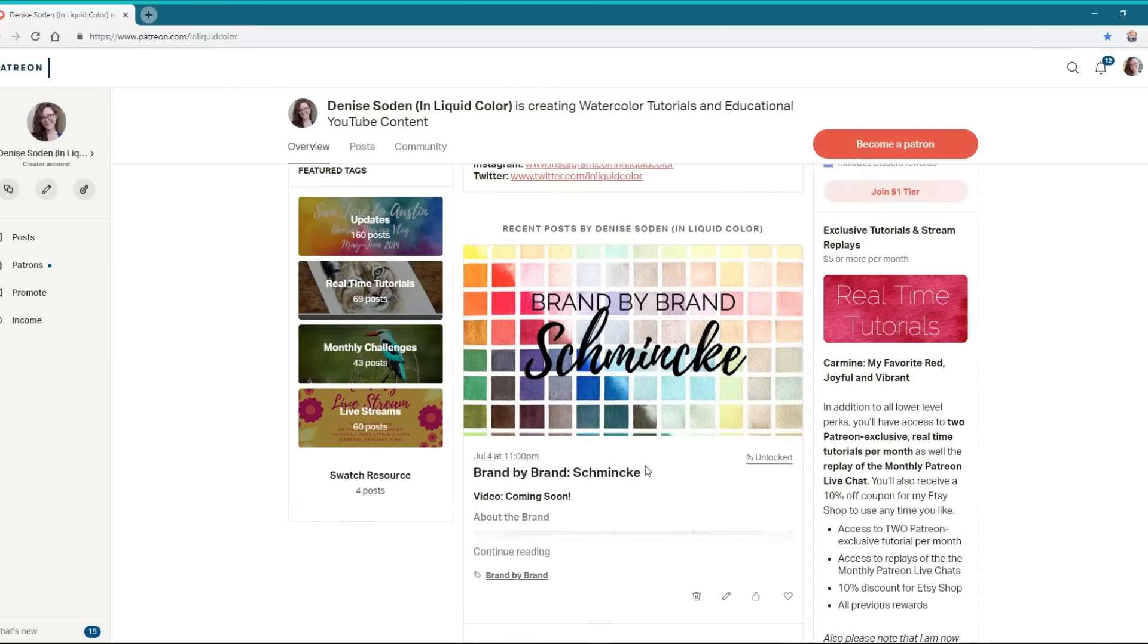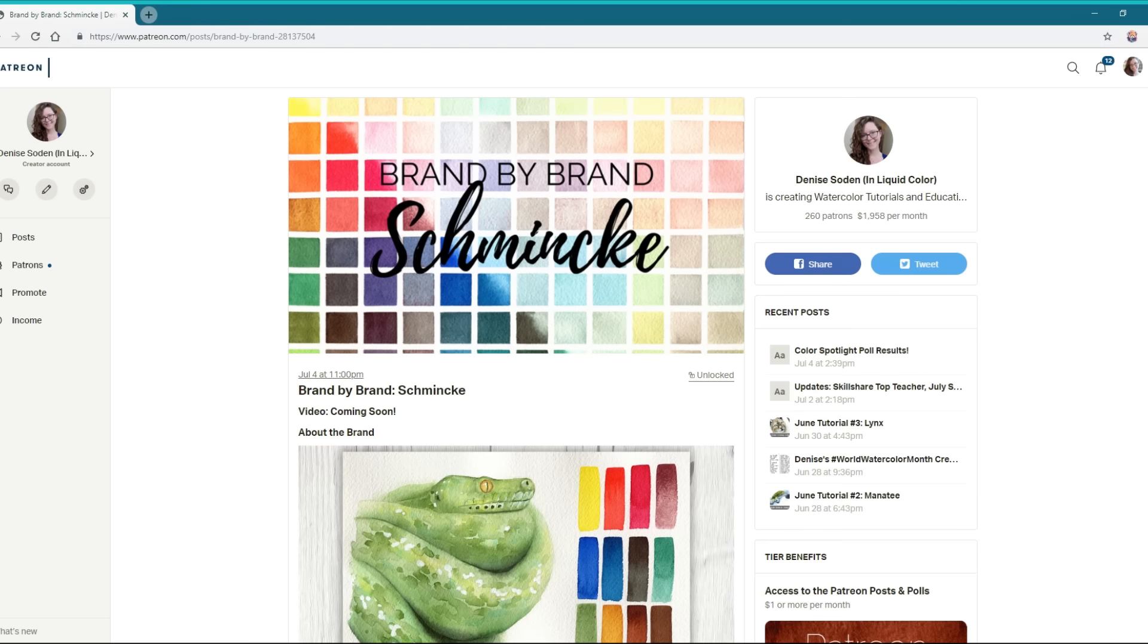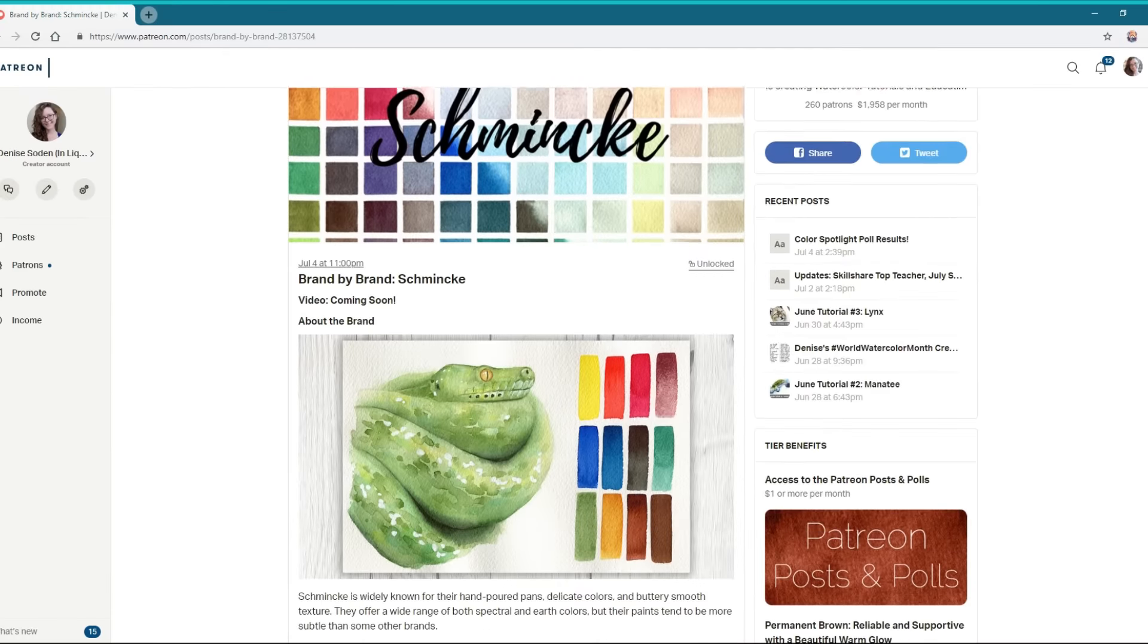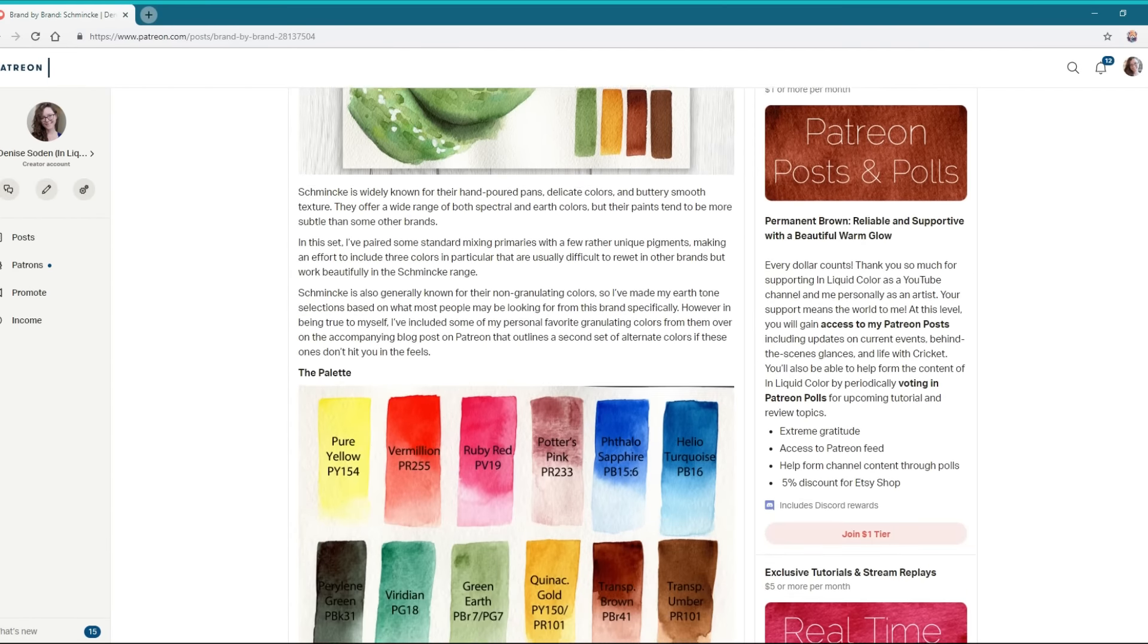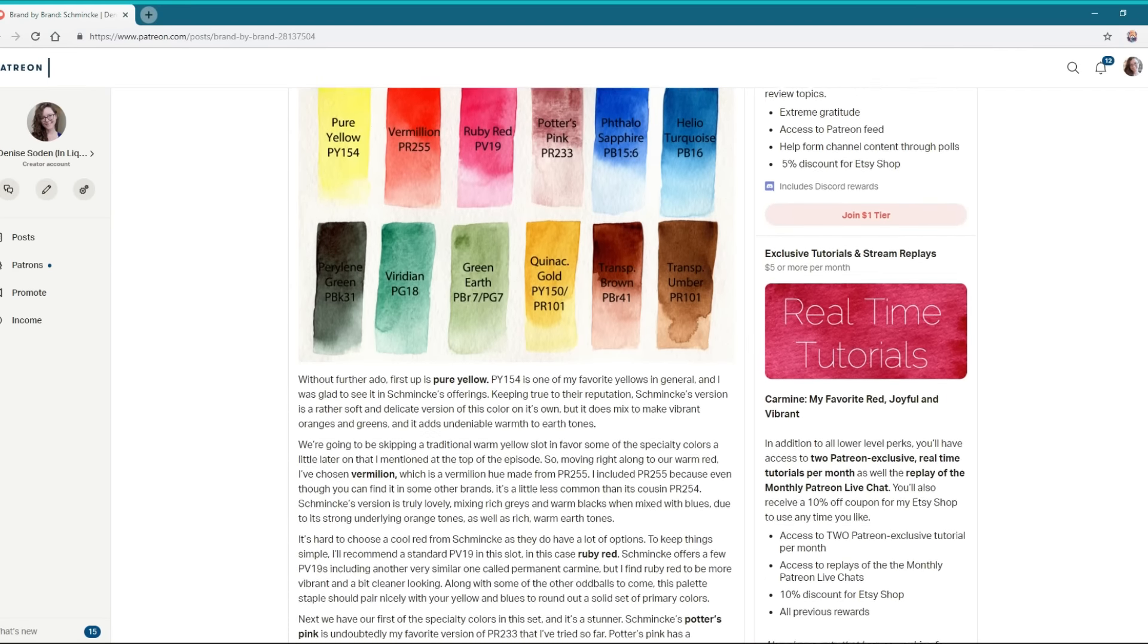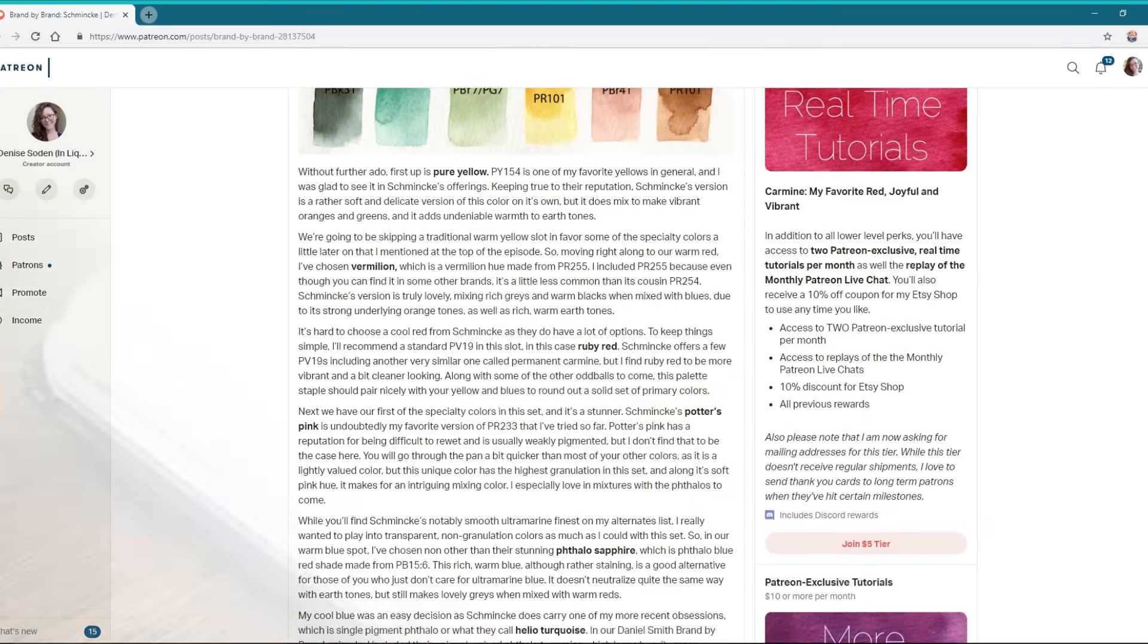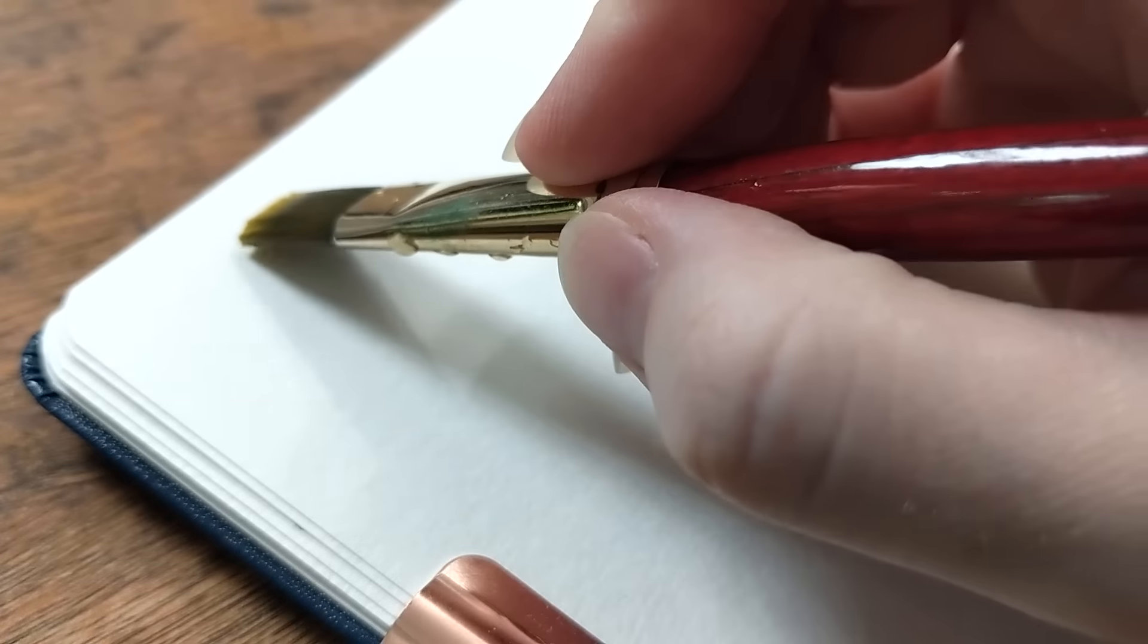However, in being true to myself, I've included some of my personal favorite granulating colors from them over on the accompanying blog post on Patreon that outlines an entire second set of alternate colors if these ones don't quite float your boat.